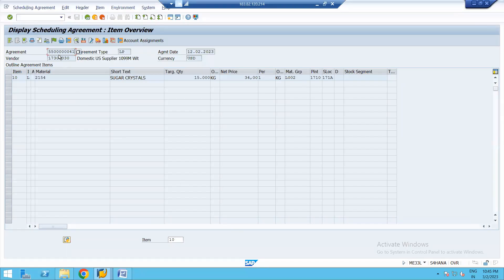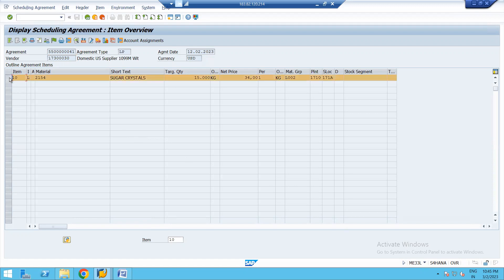Let us jump to a scheduling agreement in the system. This scheduling agreement is displayed using transaction ME33L. We are currently logged into the S/4HANA system, and ME33L is the transaction to display a scheduling agreement.